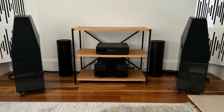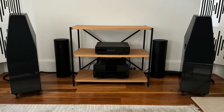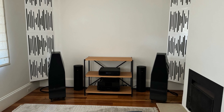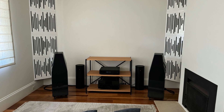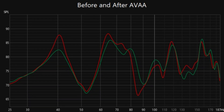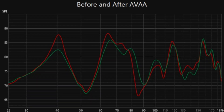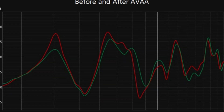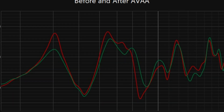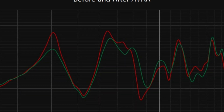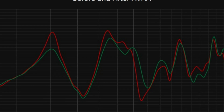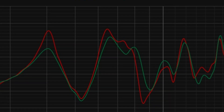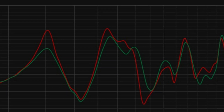In this Hi-Fi setup, the AVAA C214 units were positioned beside the audio equipment, providing a clean and organized look. This image shows the frequency response before (red) and after (green) adding two AVAA C214 bass traps. The green line indicates a smoother and more balanced response, highlighting the improvement in room acoustics.